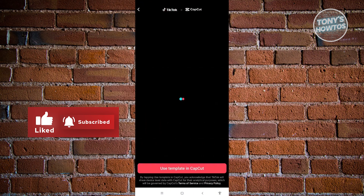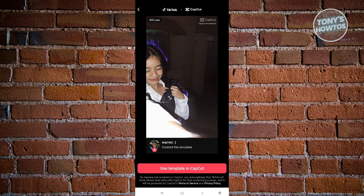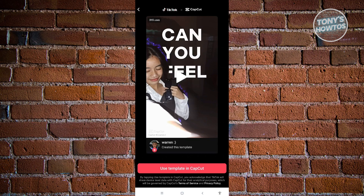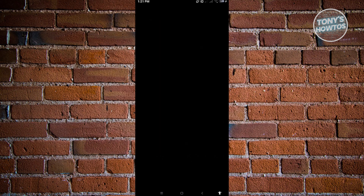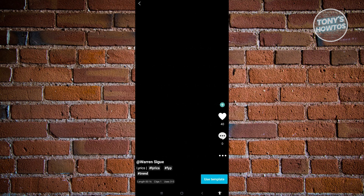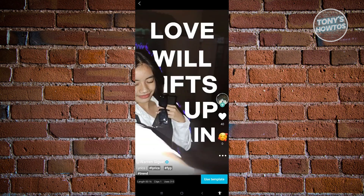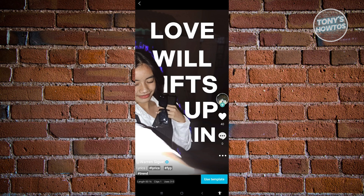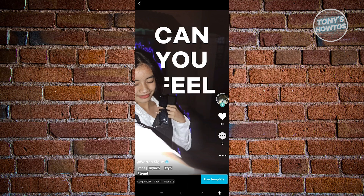From here, it's going to load up this UI. What you need to do is just click on 'Use template in CapCut.' Once you click on that, it's going to load up CapCut on your mobile device. This might take a few seconds to load because it's going to open CapCut as well as load that template. Once it loads up, click on the 'Use template' button at the bottom right of your screen.